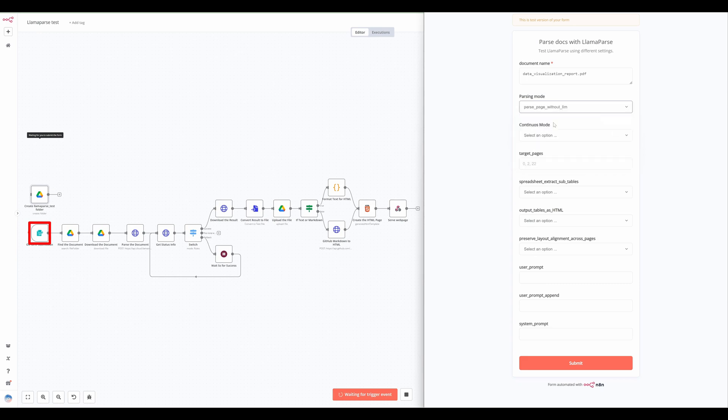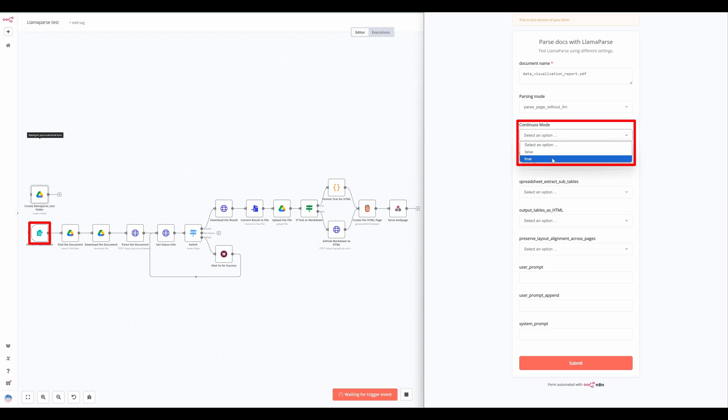Selecting continuous mode true, instead of splitting content page by page, this mode merges all pages into one output, preserving the flow of tables and long-form content.